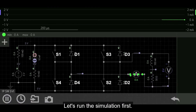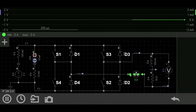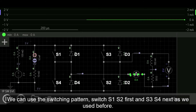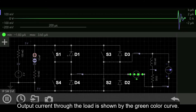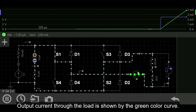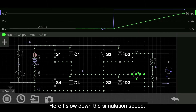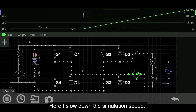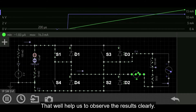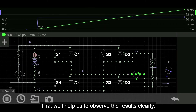Let's run the simulation first. We can use the switching pattern — switch S1, S2 first and S3, S4 next, as we used before. The output current through the load is shown by the green color curve. Here I slow down the simulation speed to help us observe the results clearly.